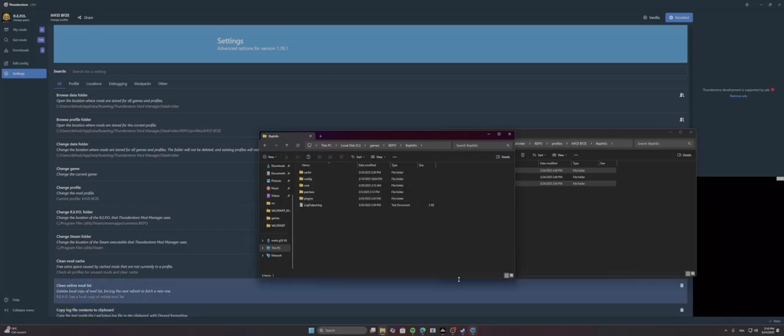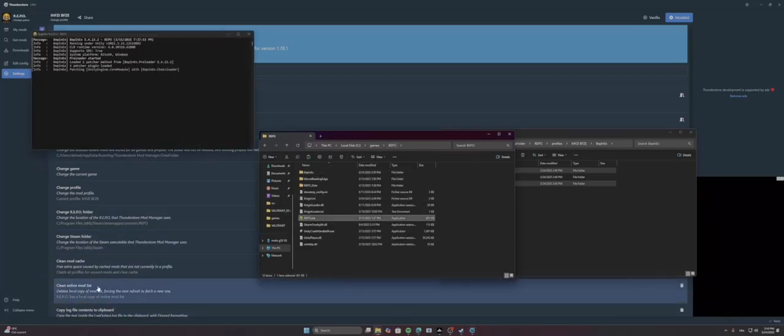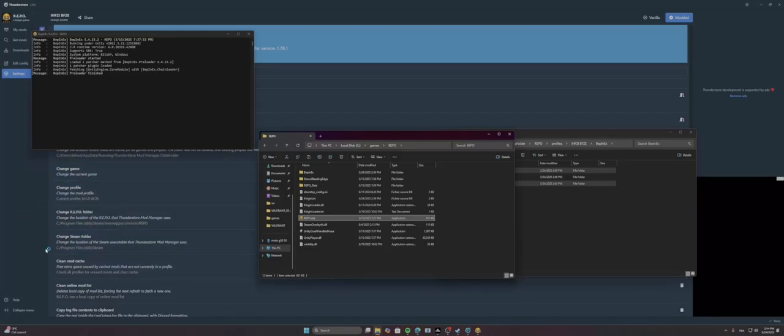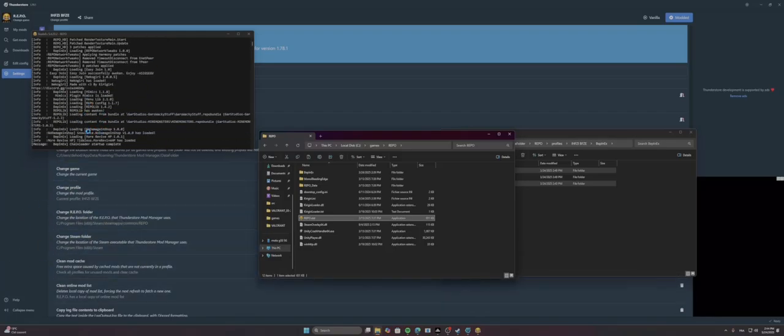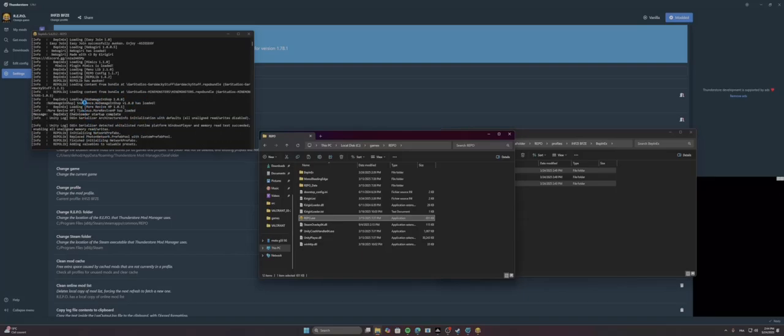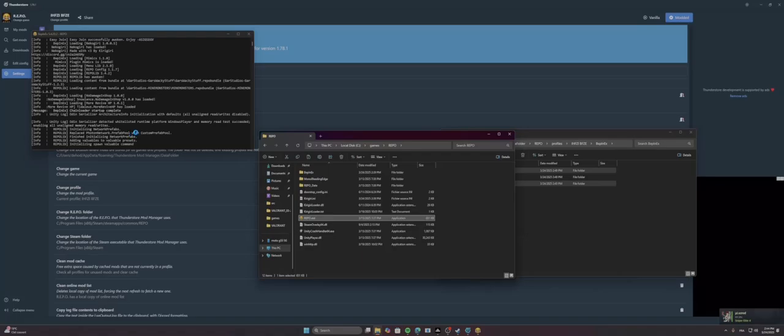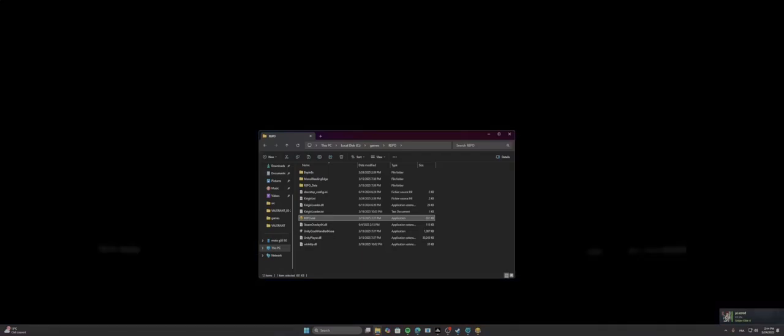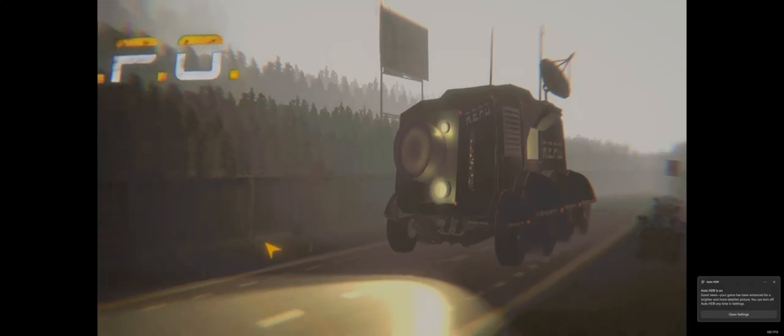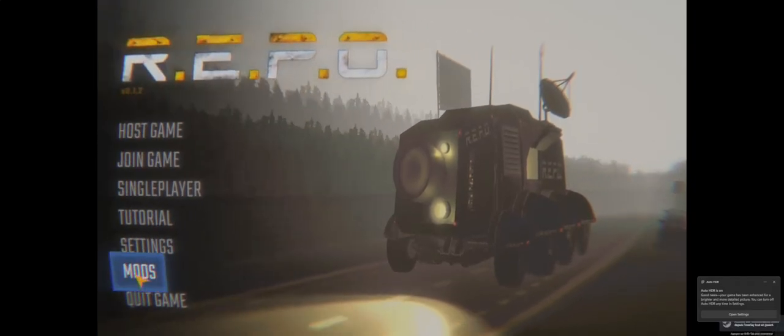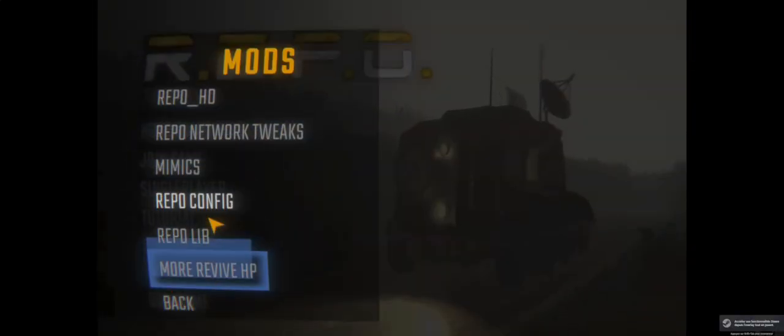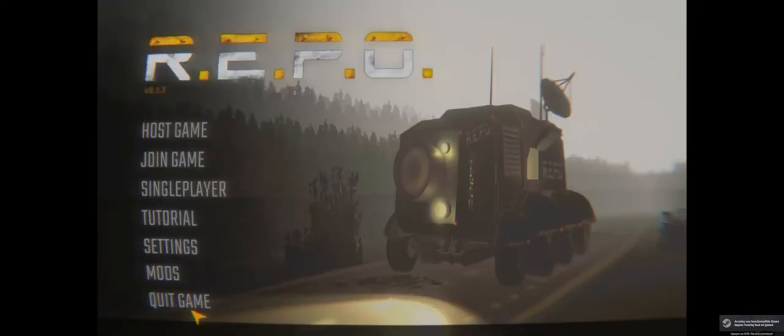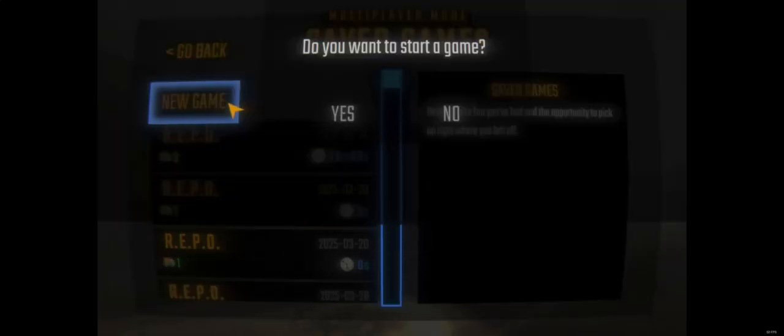And now if I launch my game, actually I should have a mods menu in the bottom left and you can see the mods loading in the console right here. More of HP, automated shop. And here we go. As you can see, I have all the mods that I've installed. I can actually host the game.